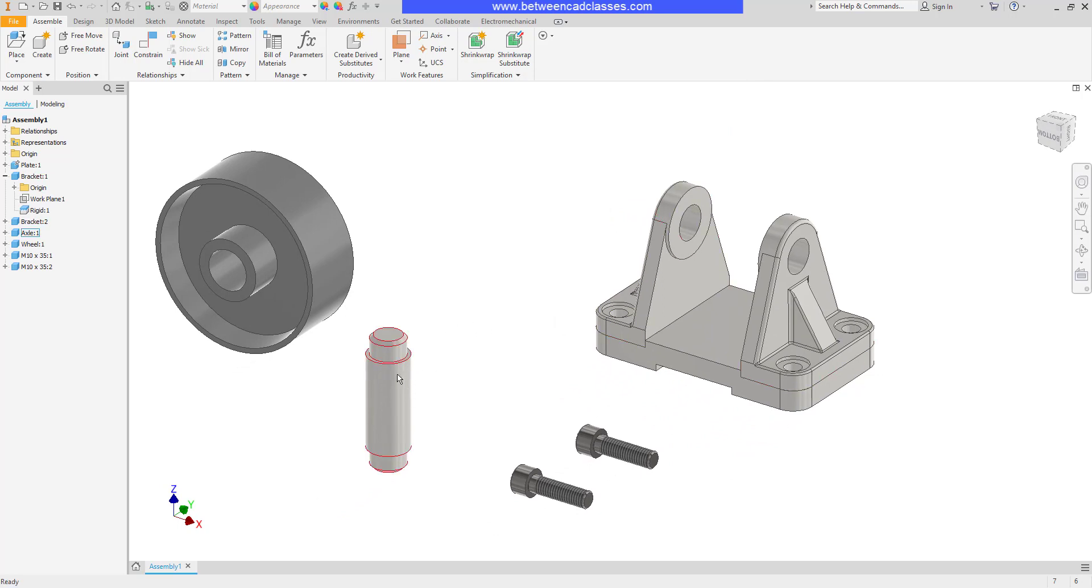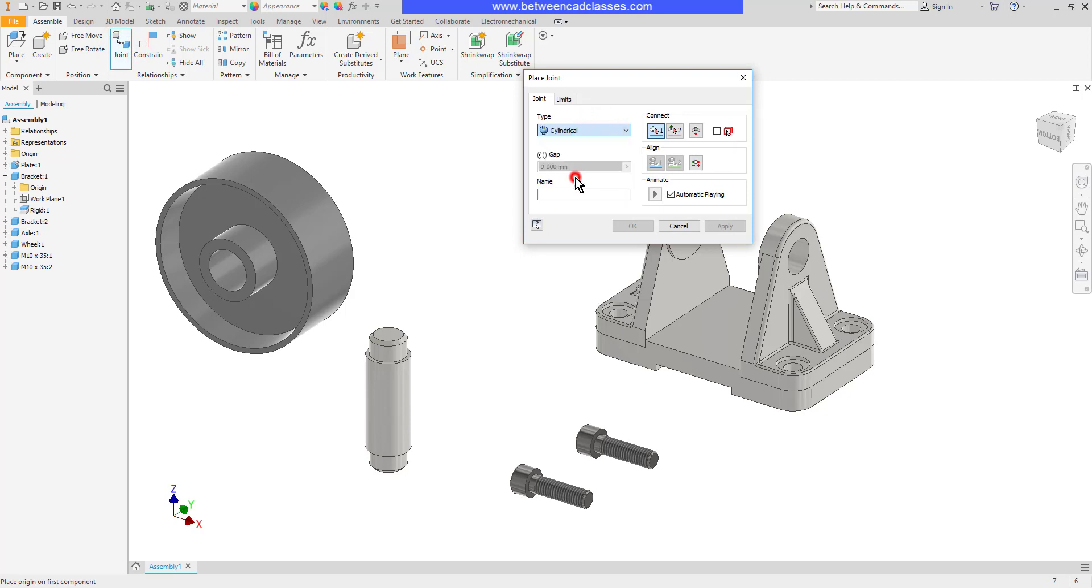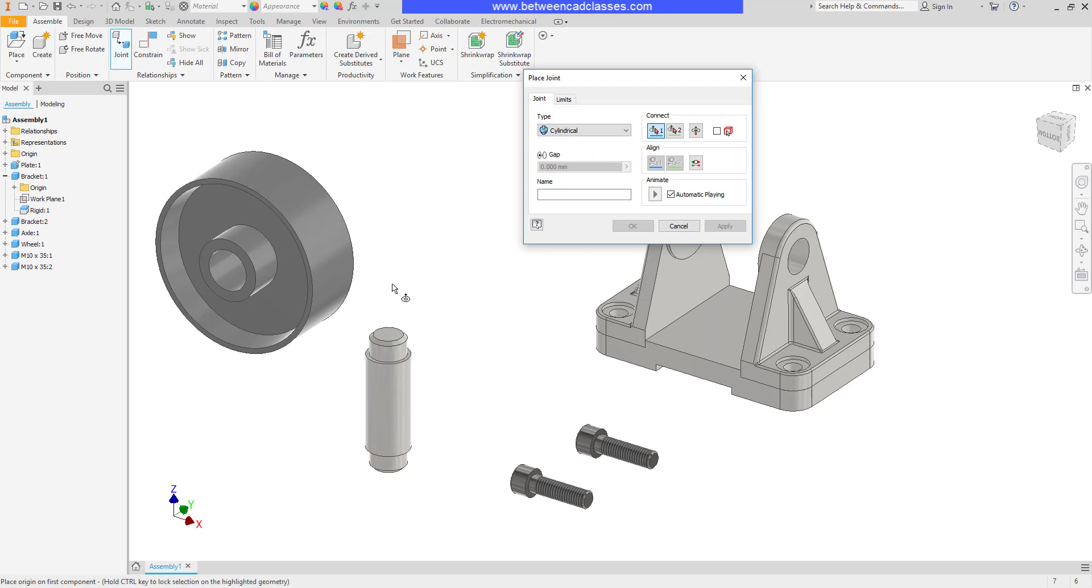Next, we'll look at a cylindrical example. I'm going to place this axle inside these holes, so I will use my joint tool. Then I will go ahead and select the type here as cylindrical. With the cylindrical, it's going to be able to rotate and translate as well.